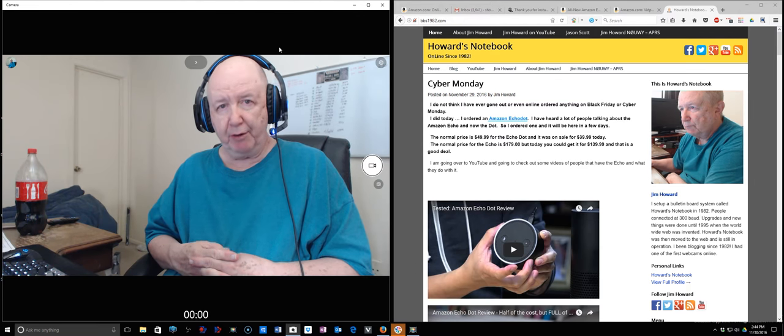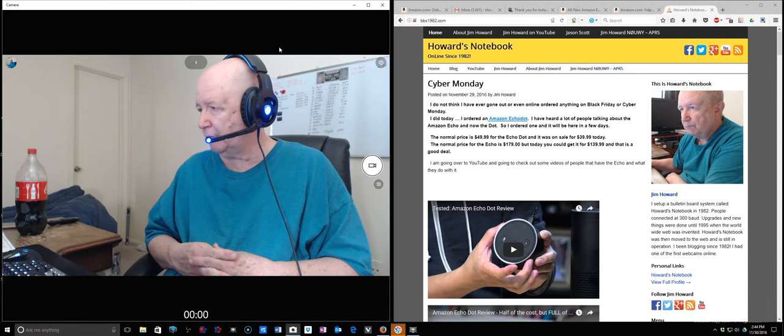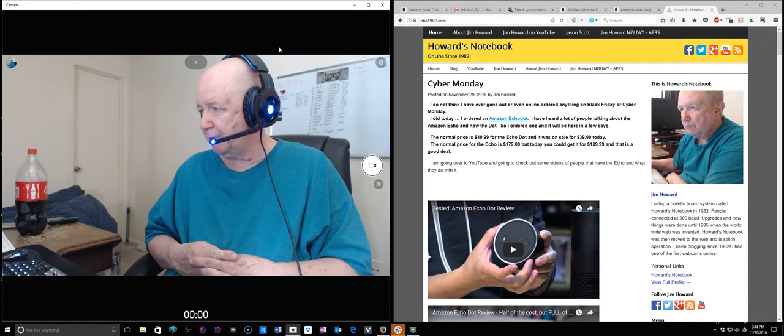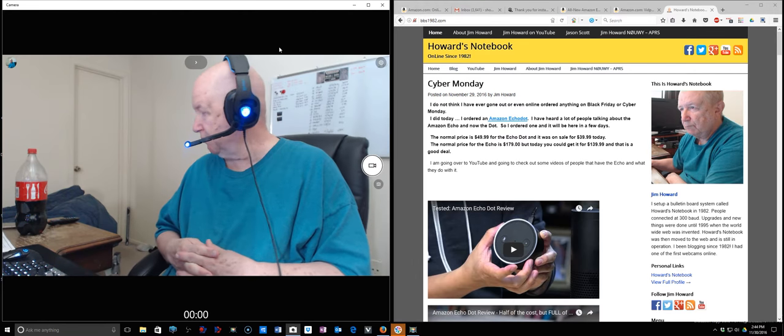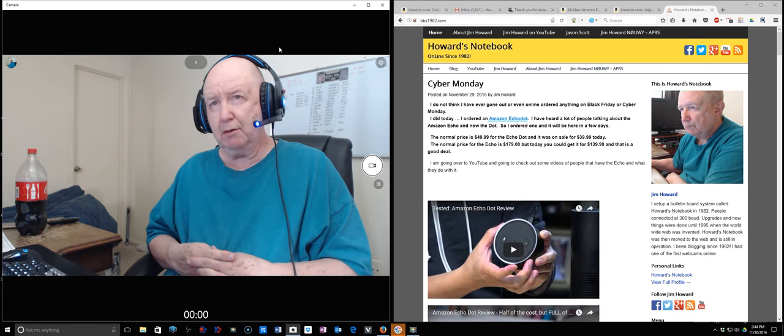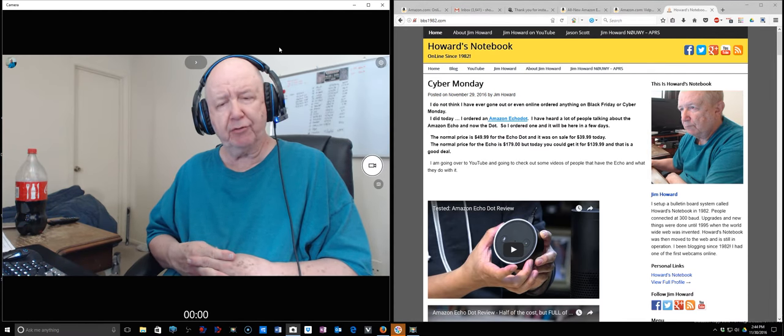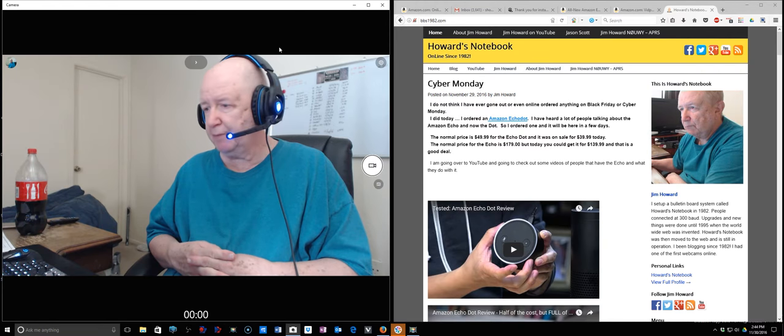Hello, Jim Howard here in Fort Worth, Texas. Today's date, it is the last day of November. It's November 30th of 2016 and a little chilly outside, but the sun is shining.